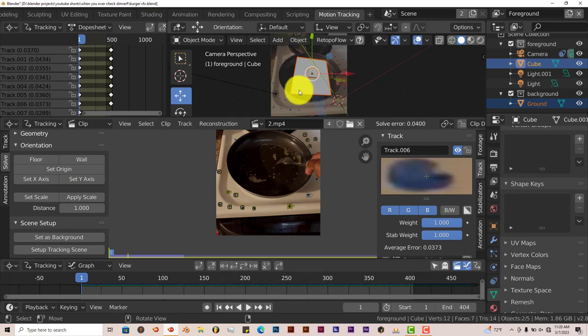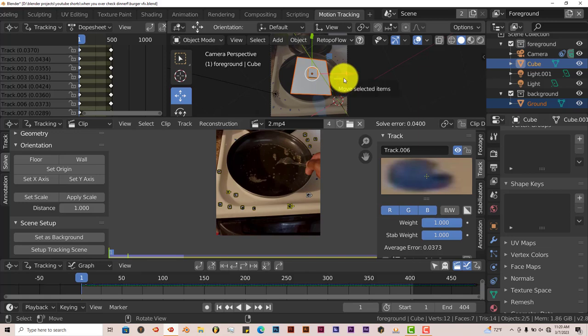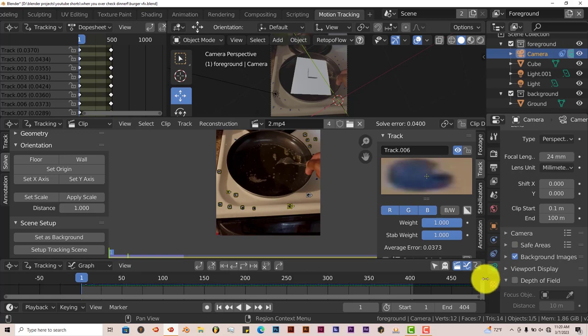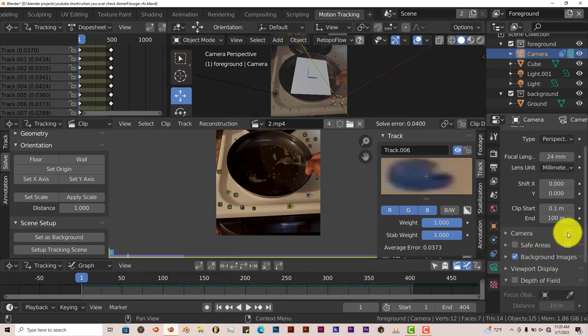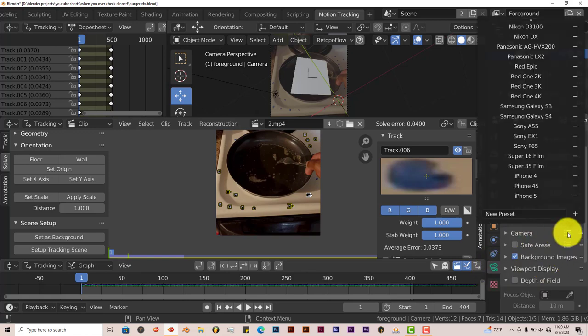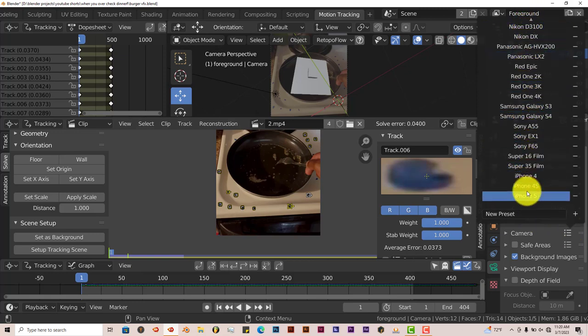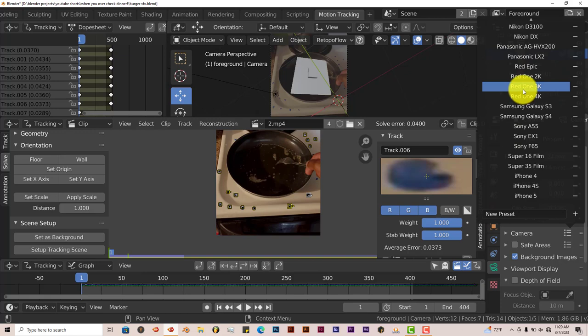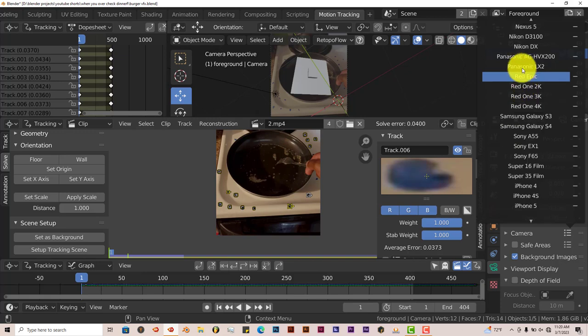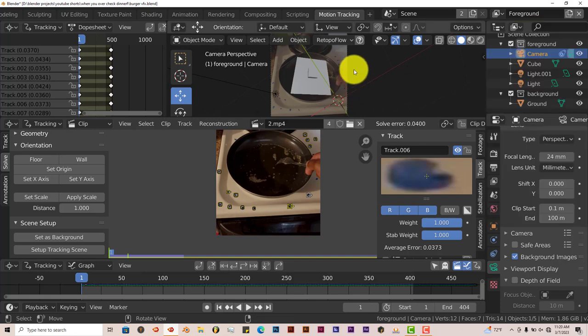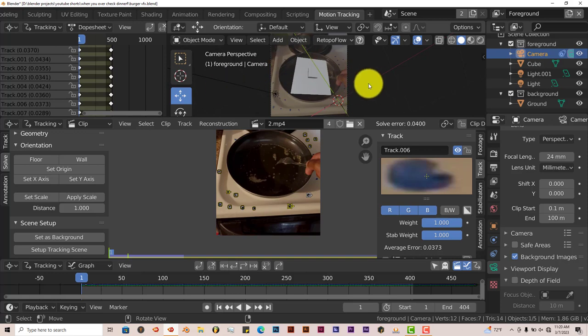Now if you come across a situation where your object is sliding in the scene, simple fix. Click on camera in your outliner. Go to the camera options here and click on these 3 lines to get the presets. And from these presets, pick whatever camera you use. Whether it was an iPhone or red one camera or Nikon. Just pick one of these. And that usually fixes any kind of sliding in your scene.